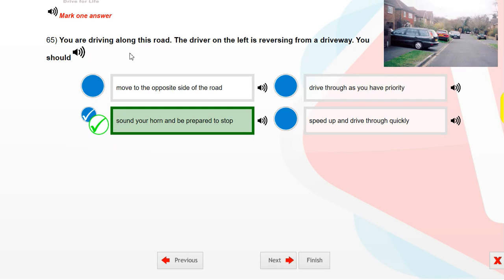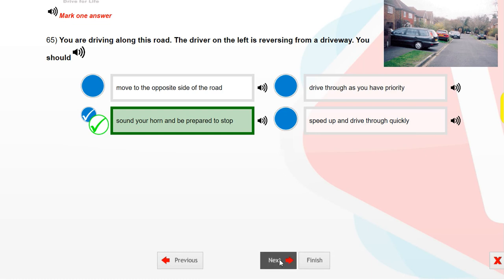You are driving along this road. The driver on the left is reversing from a driveway. You should sound your horn and be prepared to stop.